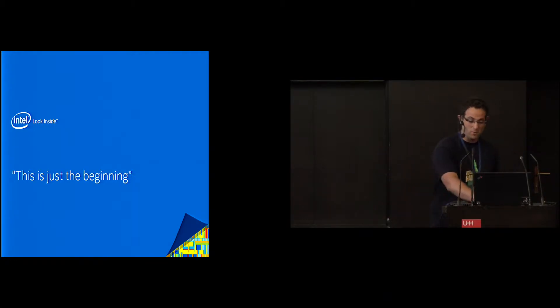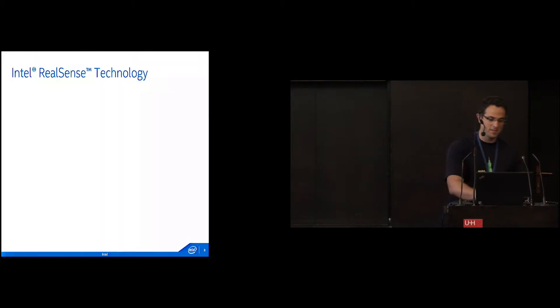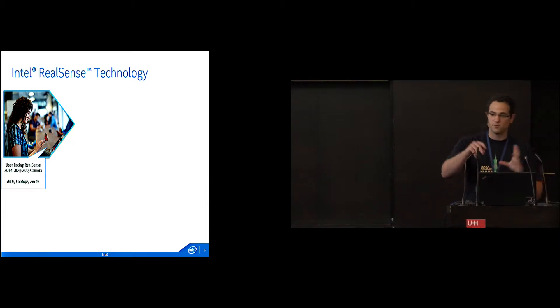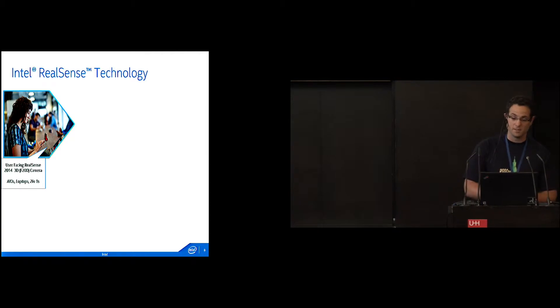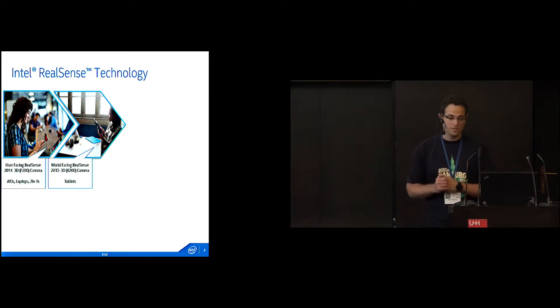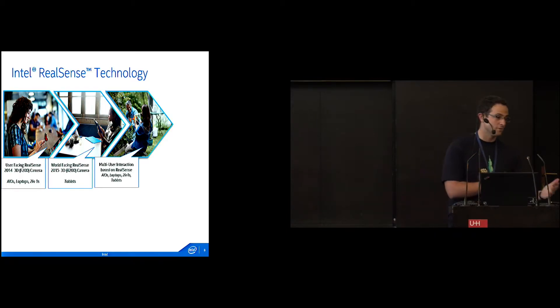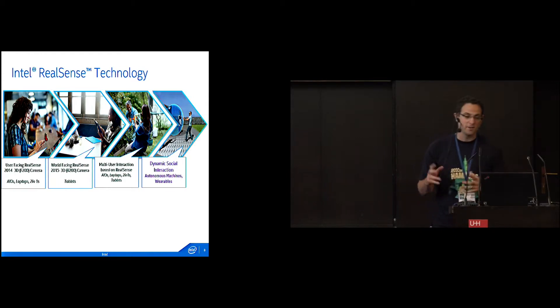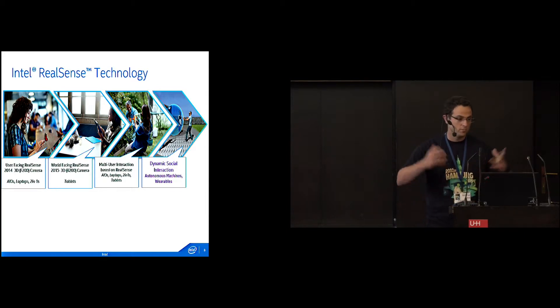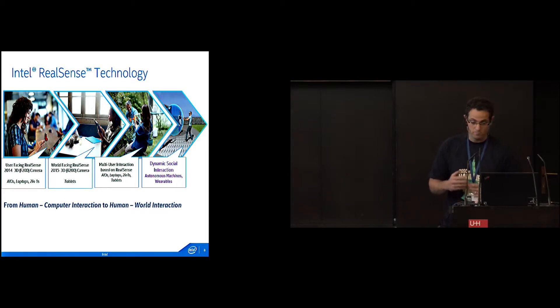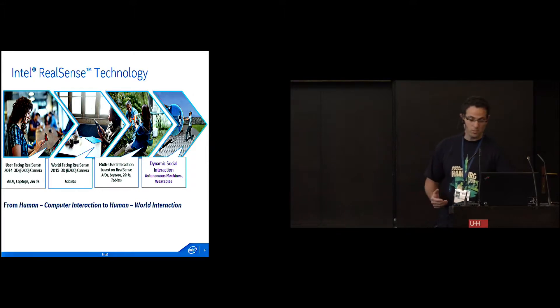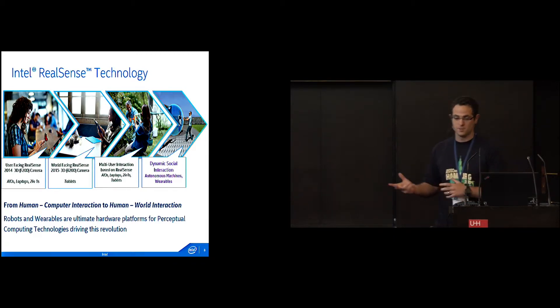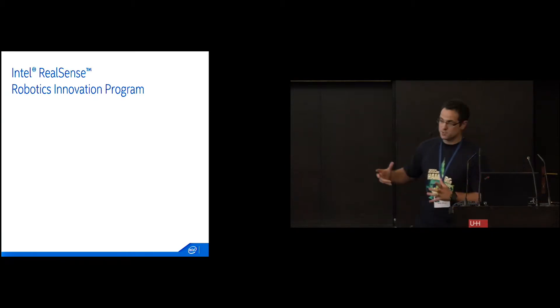Why is this just the beginning? We started with user-facing technologies where we can interact with the computer, gesture recognition, etc. We moved to world-facing interaction and scanning. We're looking at multi-user interactions. But the actual future is what we're calling dynamic social interaction. Devices shouldn't be in our way. We should be able to interact with people and the environment - the ubiquitous computing concept. Moving from human-computer interaction to human-world interaction. This is why wearables, IoT, and robots are the ultimate platform to use our technology.